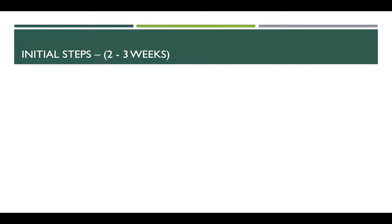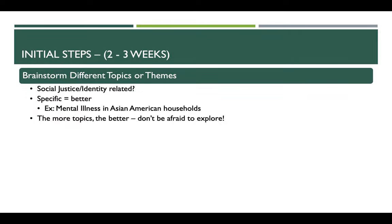Here are the initial steps — things you should be doing two to three weeks after you decide you want to start writing an OPP. Your first step is to brainstorm different topics or themes. A lot of OPP speakers tend to have topics that are either social justice issues or related to their identity, such as being part of the Black community, Asian American community, or identifying as a sexual minority. The more specific your topics, the better.